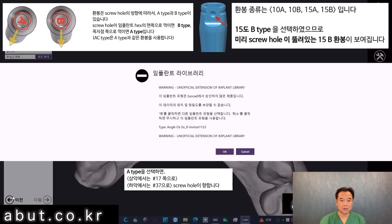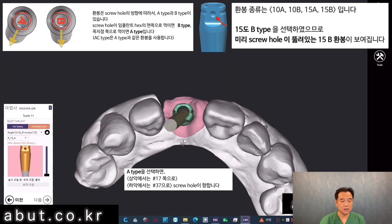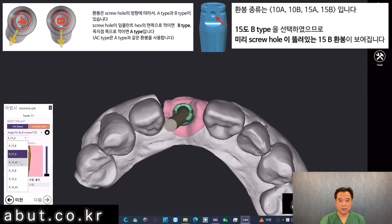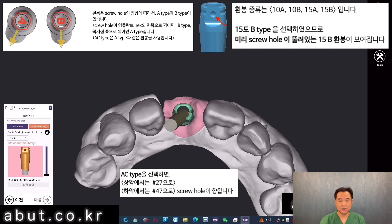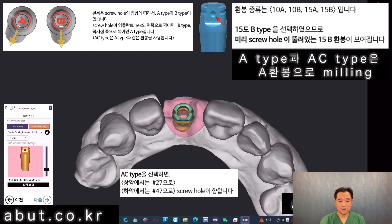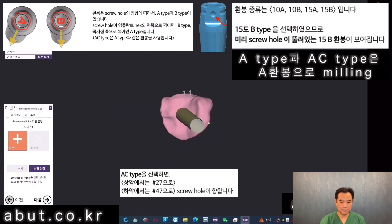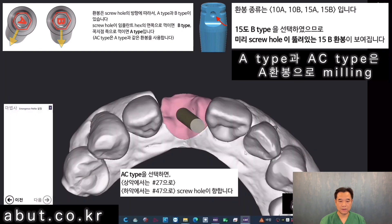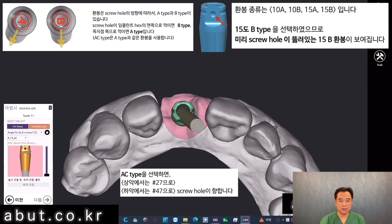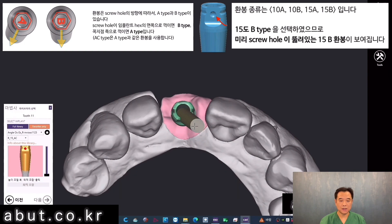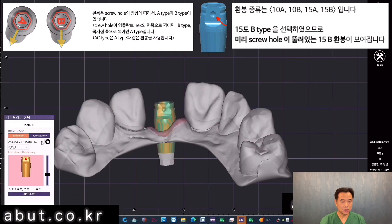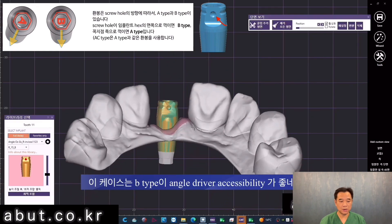For instance, sometimes 15-AC is chosen. The AC type has a screw hole facing the 2-7 in the maxilla and 4-7 in the mandible. Both Type A and Type AC have their hole facing towards a point, so the A-type blank is used for milling in both cases. In this particular case, I will select the B type since it has better angle driver accessibility from the lingual side.